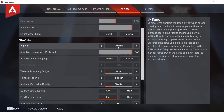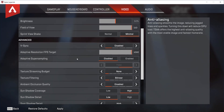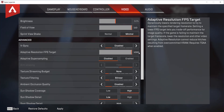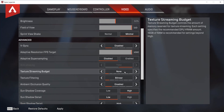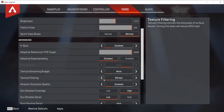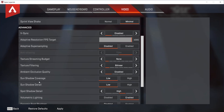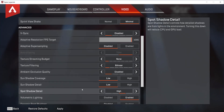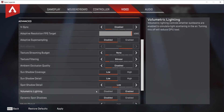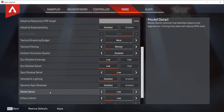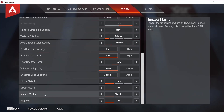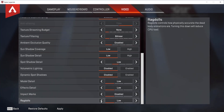Now scroll down and go to the advanced section. Turn off V-Sync — set it to disabled. Set the adaptive resolution FPS target to 1000, adaptive super sampling to disabled, texture streaming budget to none, texture filtering to bilinear, and ambient occlusion quality to disabled. Set sun shadow coverage to low, sun shadow detail to low, spot shadow detail to disabled or low, volumetric lighting to disabled, dynamic spot shadows to disabled, model detail to low, effects detail to low, impact marks to disabled, and ragdolls to low.